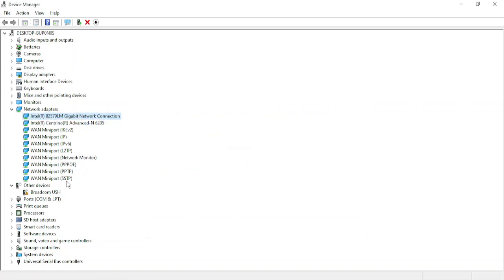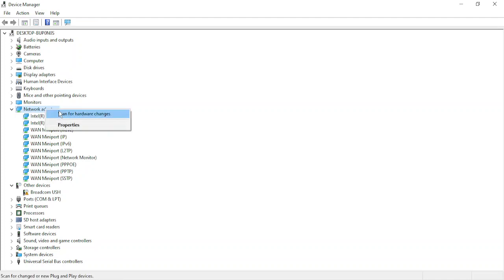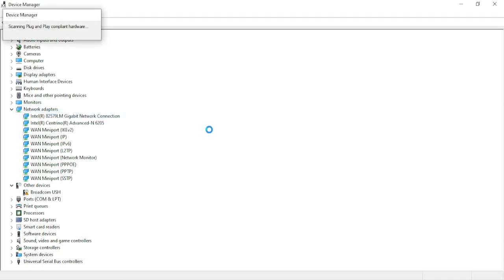But since I have many of these drivers, what I'm going to do is just click on network adapters, right-click, and scan for hardware changes. So it will scan for all the hardware changes, all the updates in these drivers.